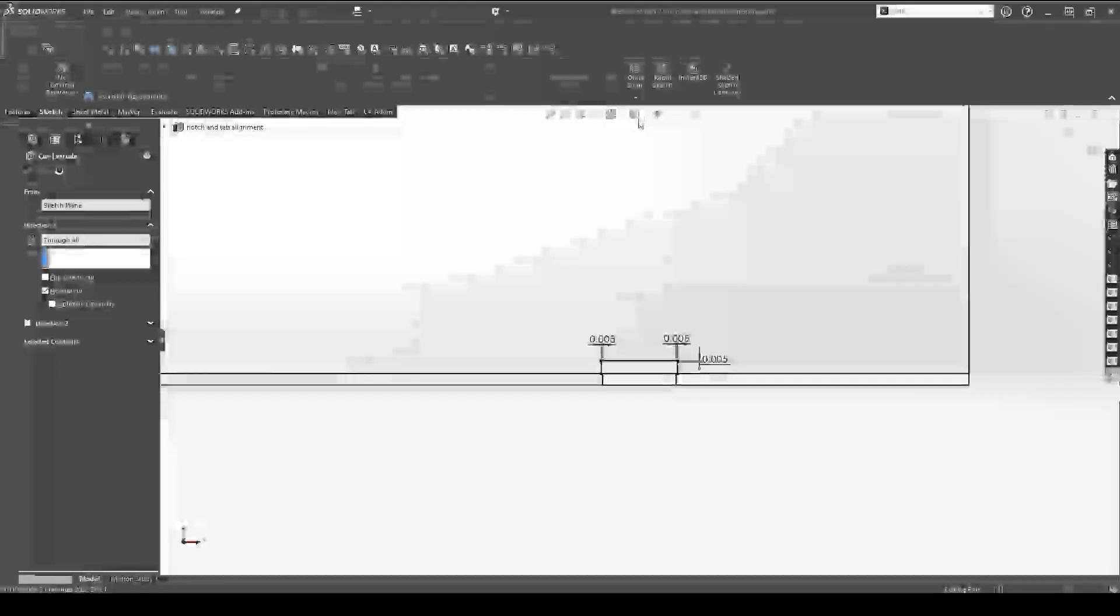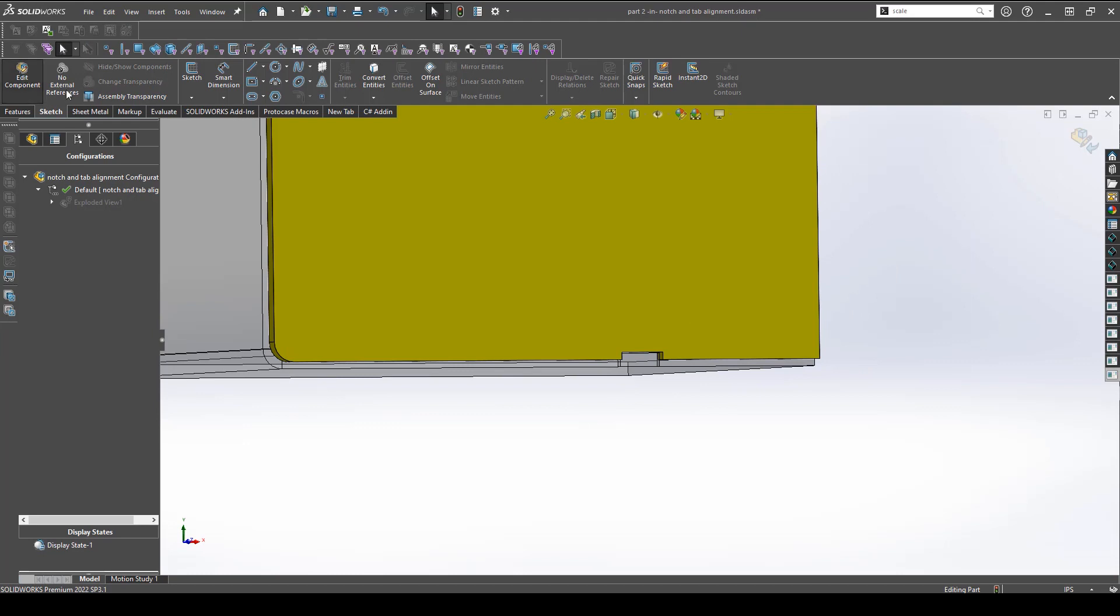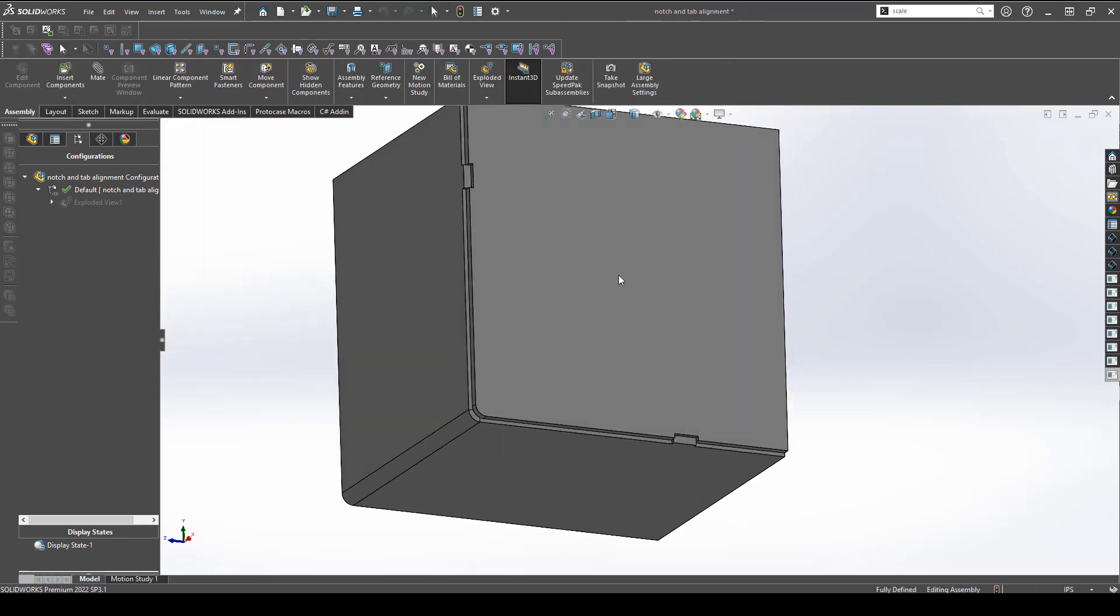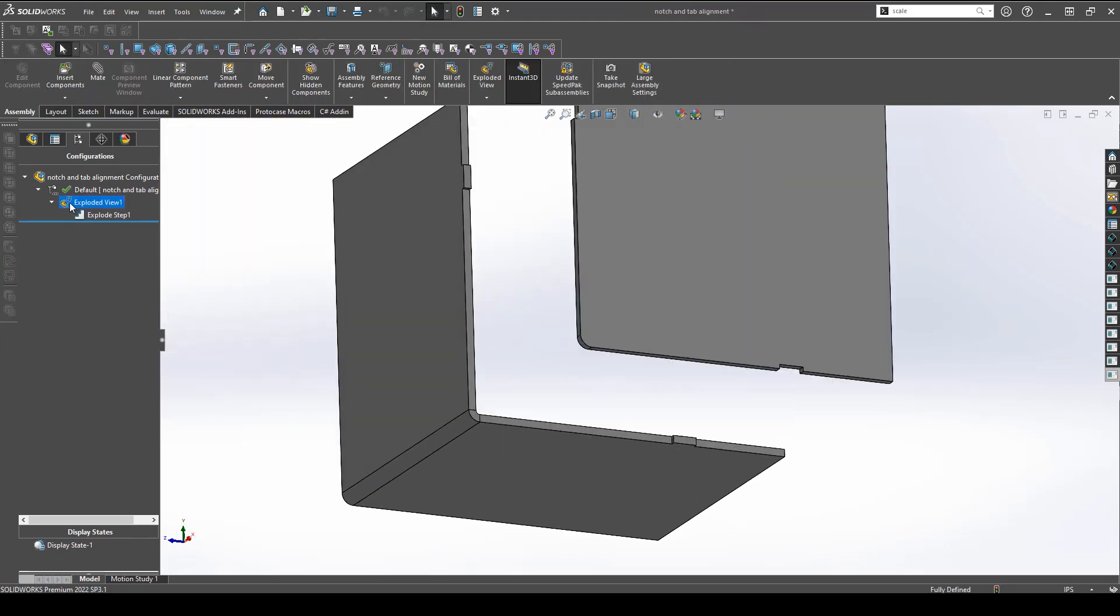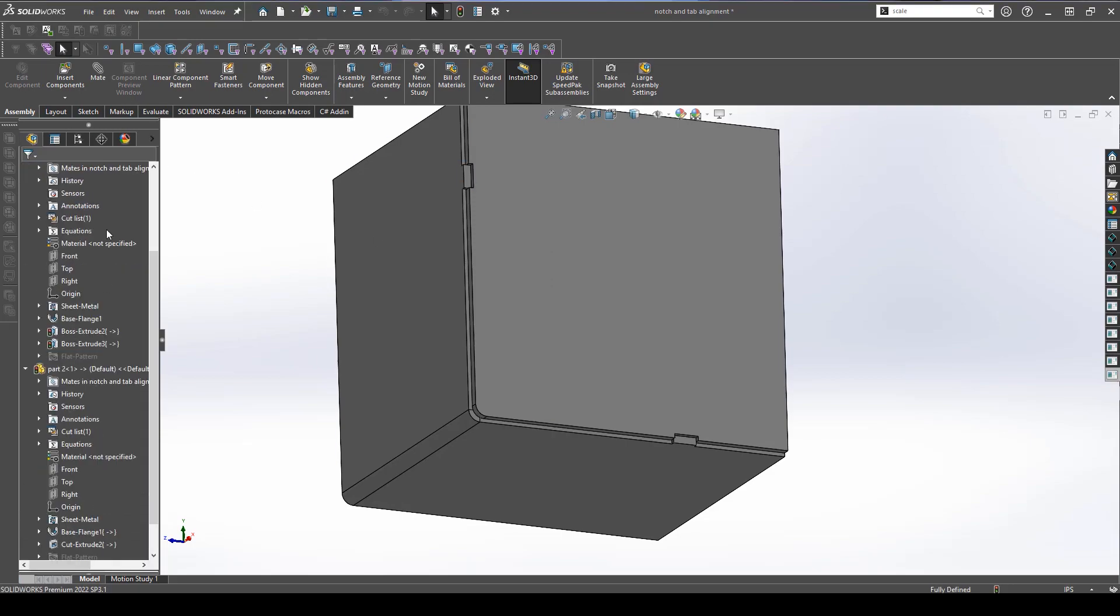So once these notches are cut into the part, let's get out of edit mode and take a look at what we created. You can see now that these parts can only fit together one way and the notches and tabs will have great support for aligning and clamping parts together before beginning to weld.